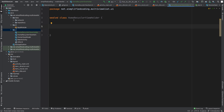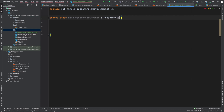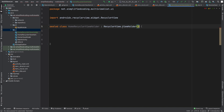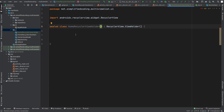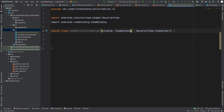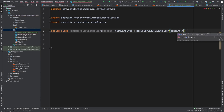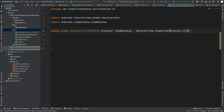This is my sealed class HomeRecyclerViewHolder. Since we want to create a RecyclerView holder, we need to extend RecyclerView.ViewHolder. The constructor expects a view, so we will pass a view to our HomeRecyclerViewHolder. I am going to use view binding in this project. So I will pass binding of type ViewBinding, and to the view holder constructor we pass binding.root — this root returns the view. Inside the sealed class, we will define individual view holders, each inheriting from HomeRecyclerViewHolder.